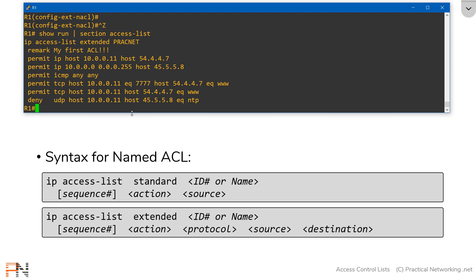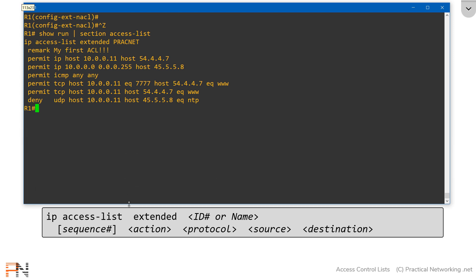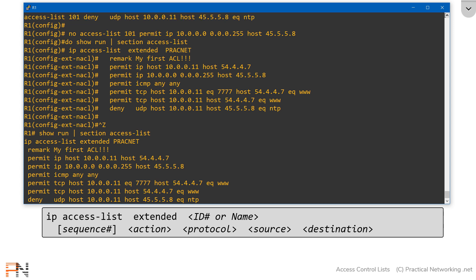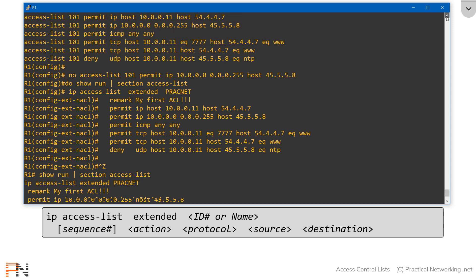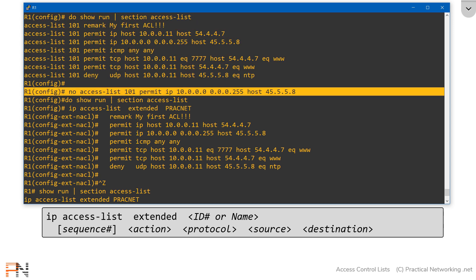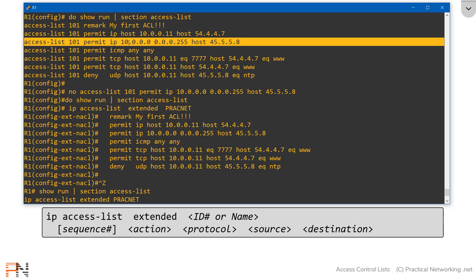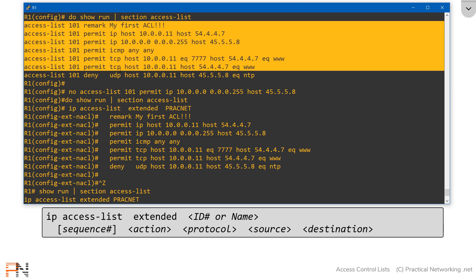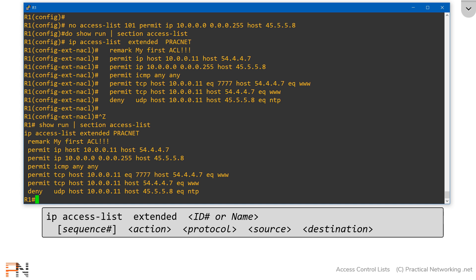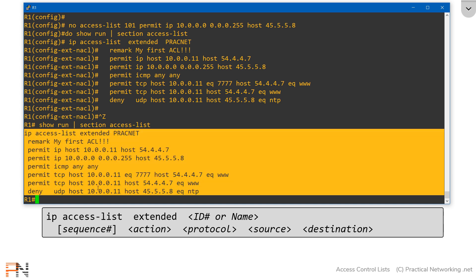First, let's give ourselves a little more room to work. Earlier, we tried to remove a line, and in the numbered access list, it blew away the entire ACL. Let's see what happens if I try the exact same thing with my named access list.